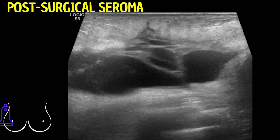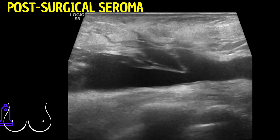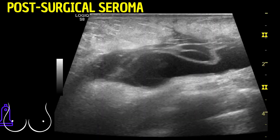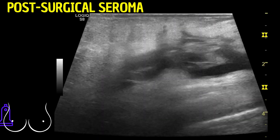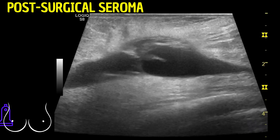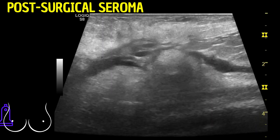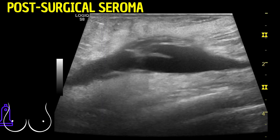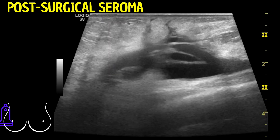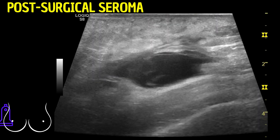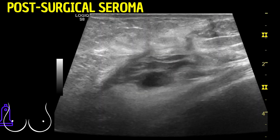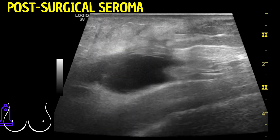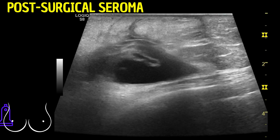Another notable feature in this moving imagery is the increase in echogenicity of the adjacent soft tissues. This variation in brightness, indicative of the tissue's response to the ultrasound waves, suggests possible inflammation or changes due to the seroma and the body's healing response.